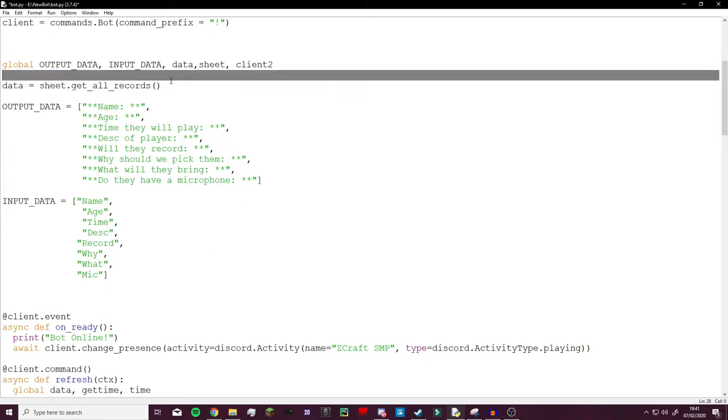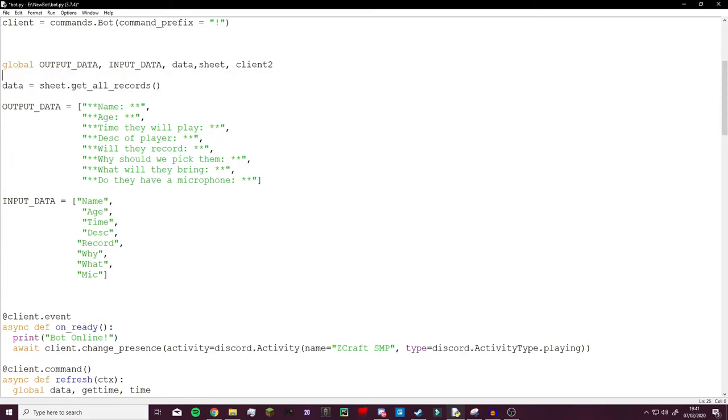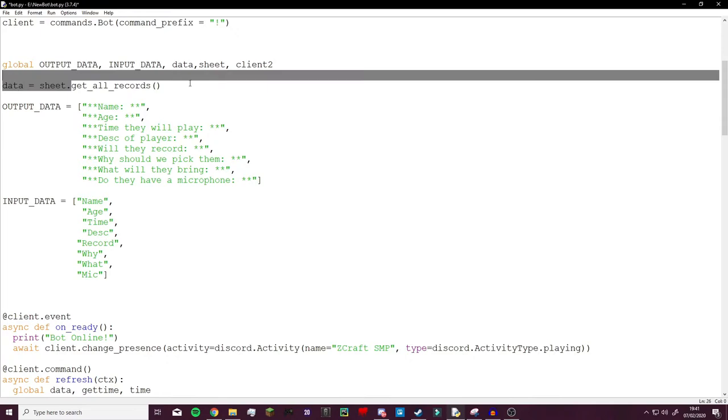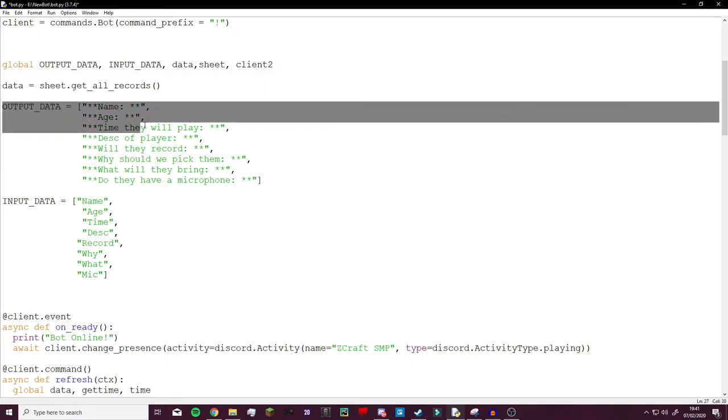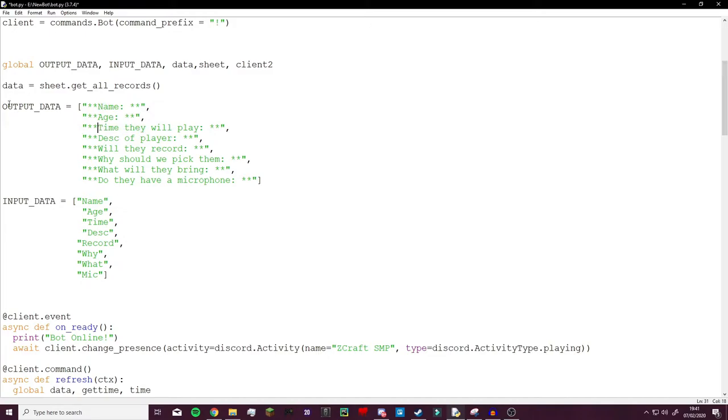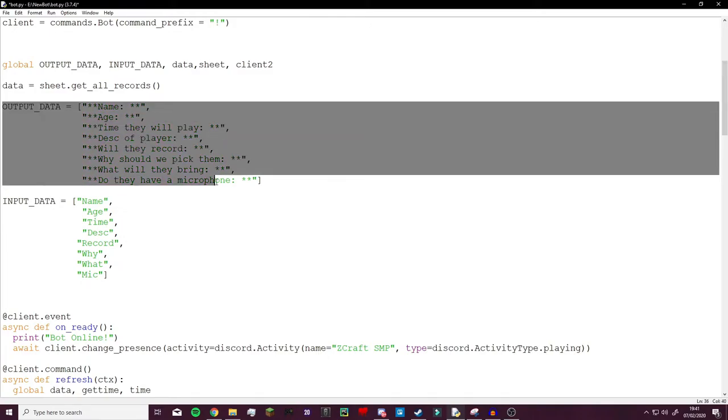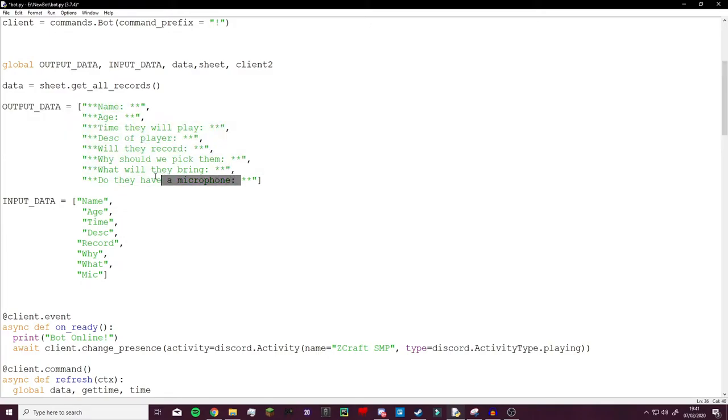So at the start it asks for data and it goes sheet.getallrecords and that just takes everything and puts it into a dictionary. Here I then have my output data which will be the phrases for everything which you will also see a way in which I made the code slightly more efficient.